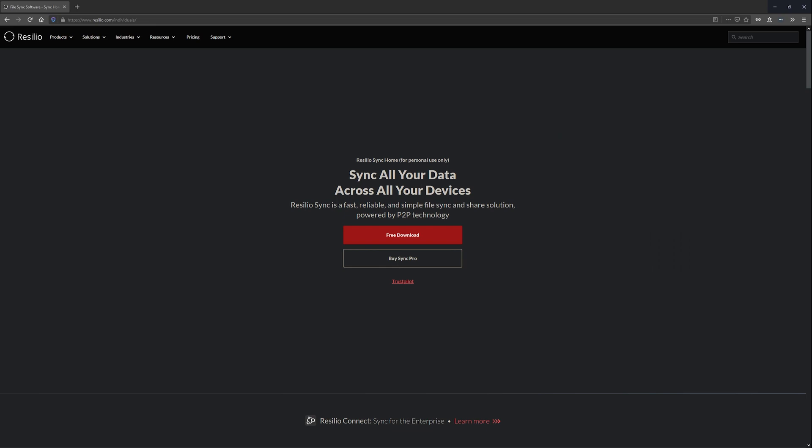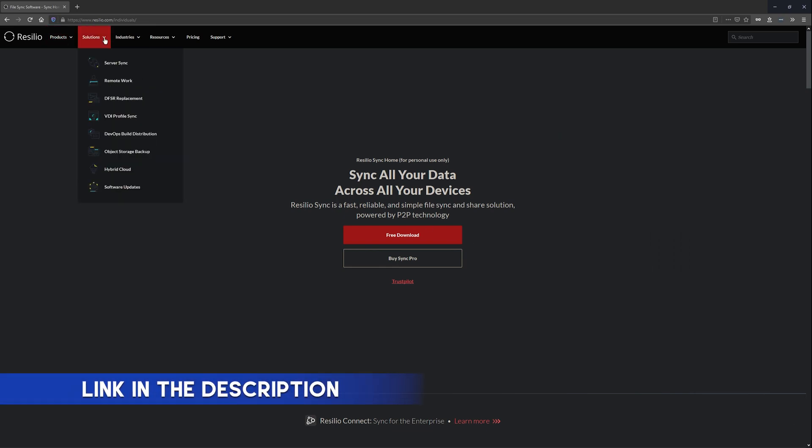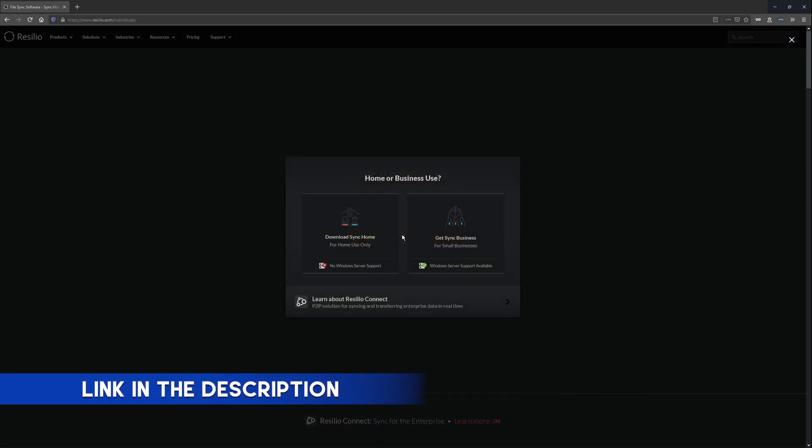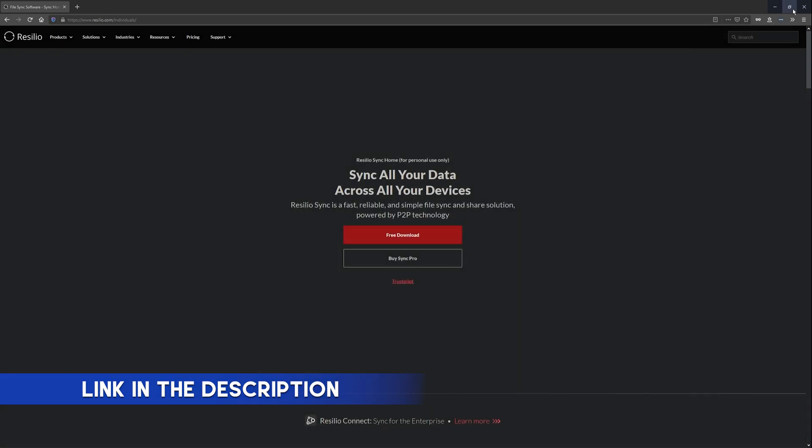Once you've got that, head on over to this website and grab the Resilio Windows client. It's free download and free to use. I'll have the link in the description as usual. Just grab this one here, it's the home sync one, and then we'll install it.